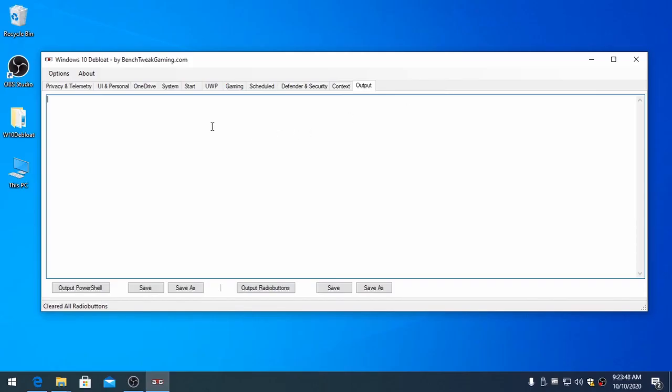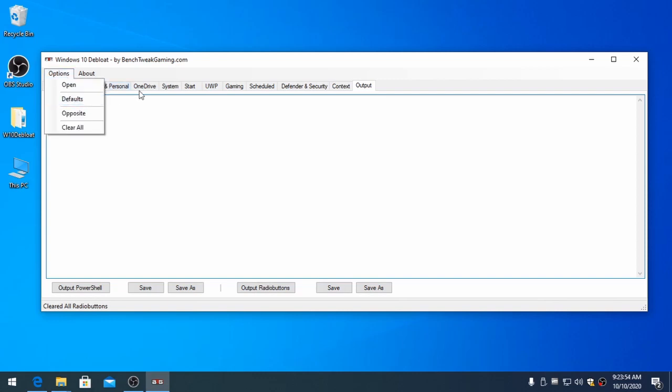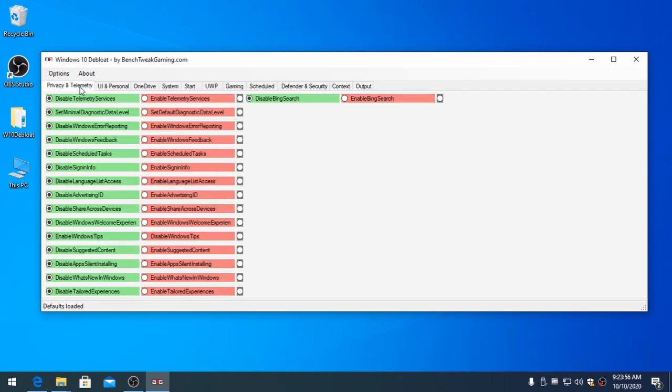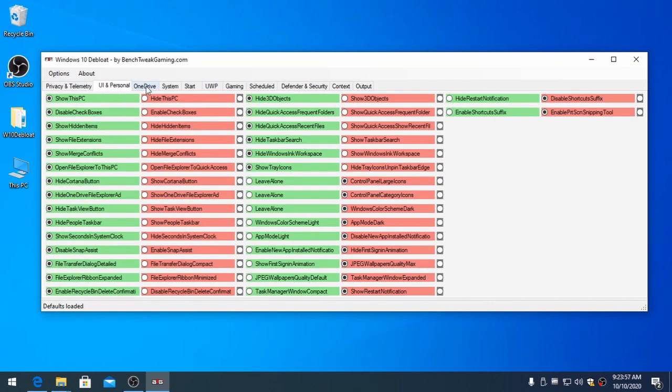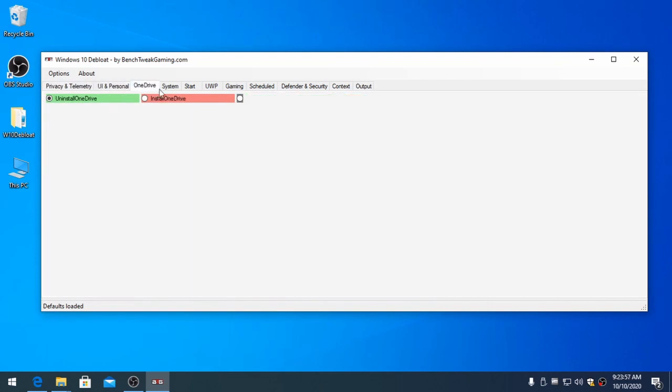You can also save the radio buttons to share with others. I'll show you how to do this. Start with the default preset. Choose your options.